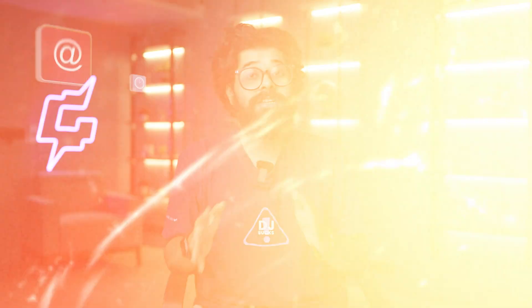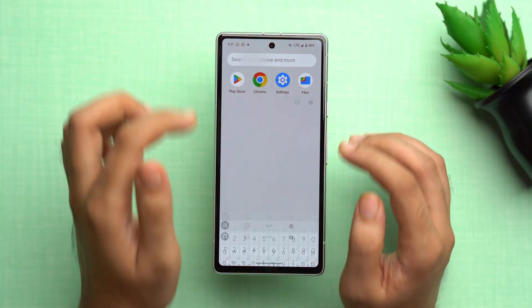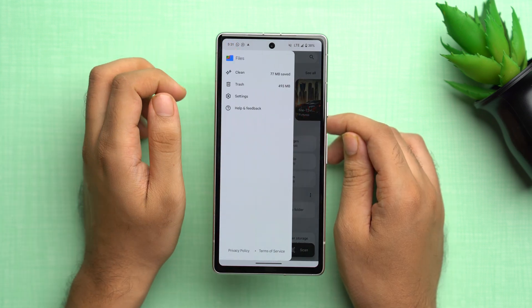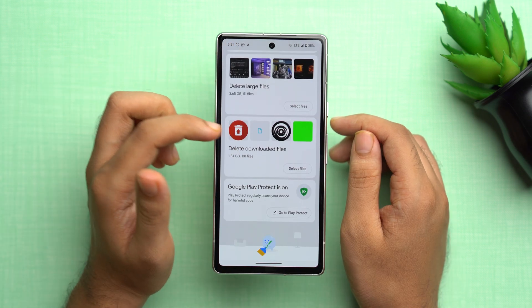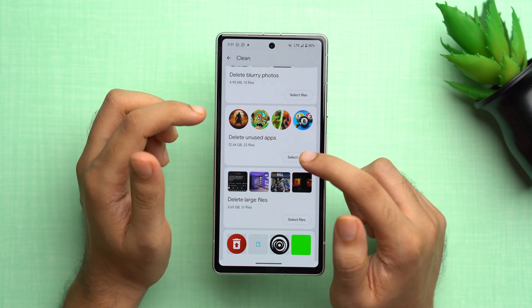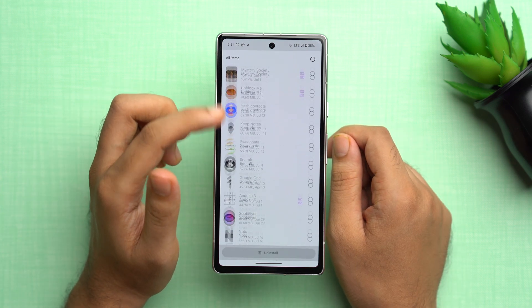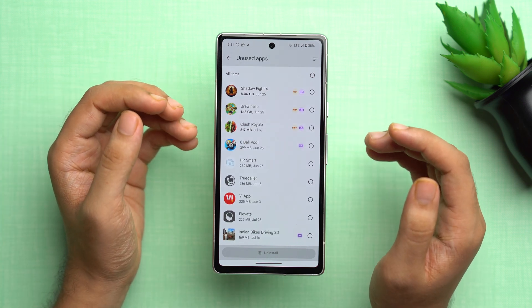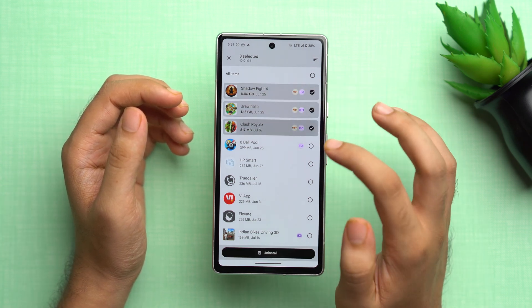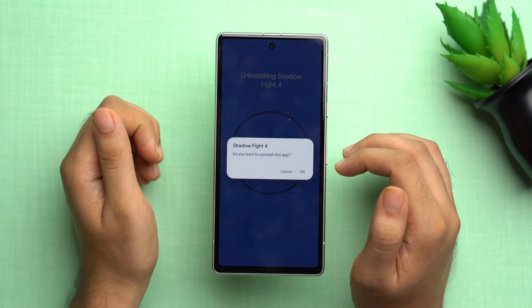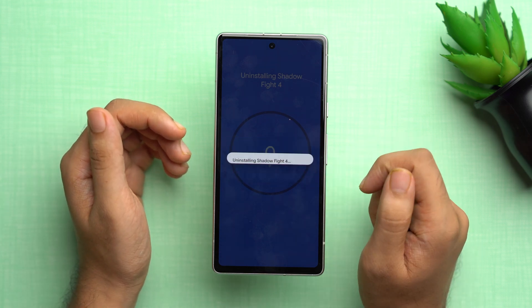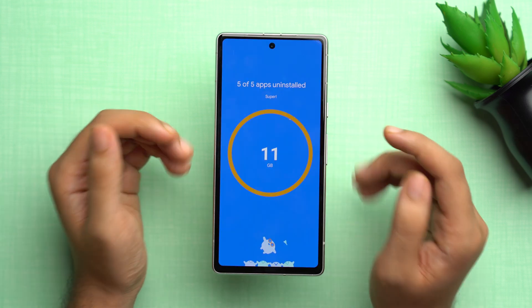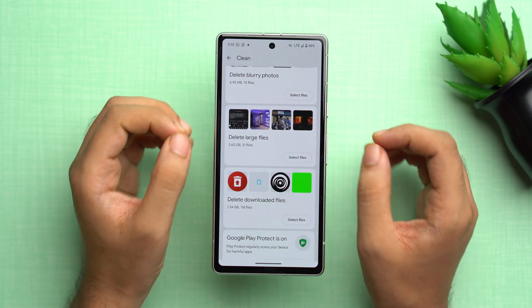The second-to-last solution is to delete all unused apps. Evaluate the apps on your device and uninstall those you no longer use. Go to the Files section, tap the three dots, tap 'Clean', scroll down, and tap 'Delete unused apps', then 'Select apps'. It will show all apps you're no longer using — select the ones you want to remove, tap 'Uninstall', and confirm. As you can see, 11 GB of space was freed up, which is pretty great.